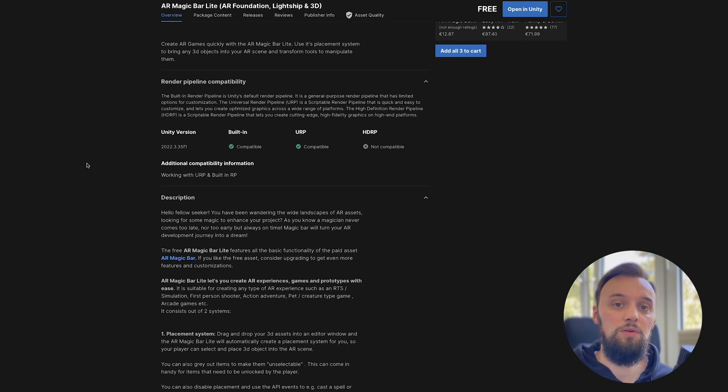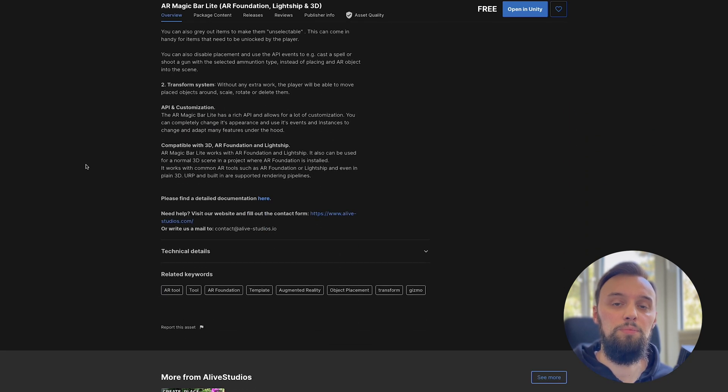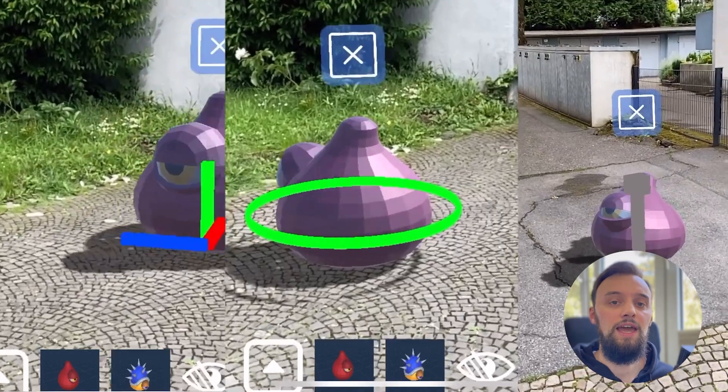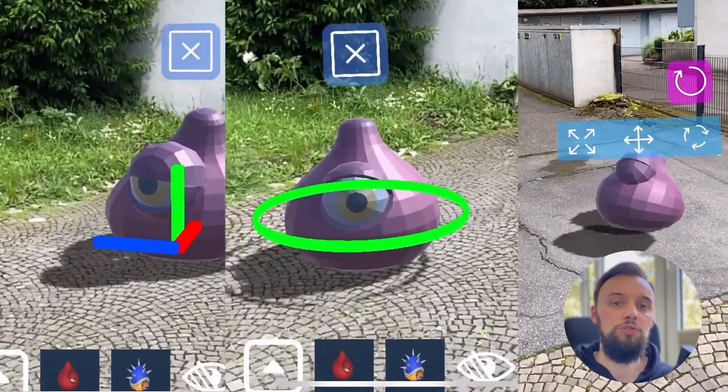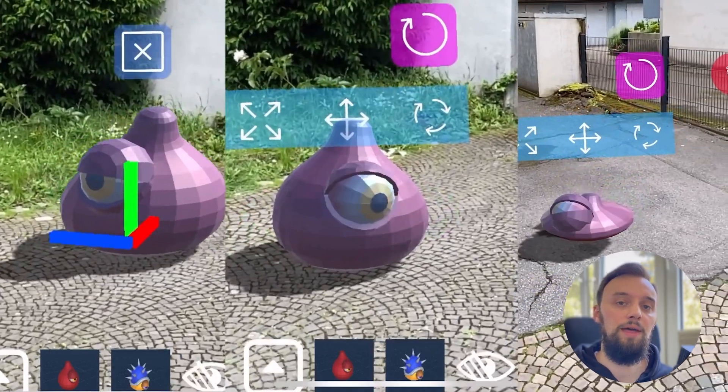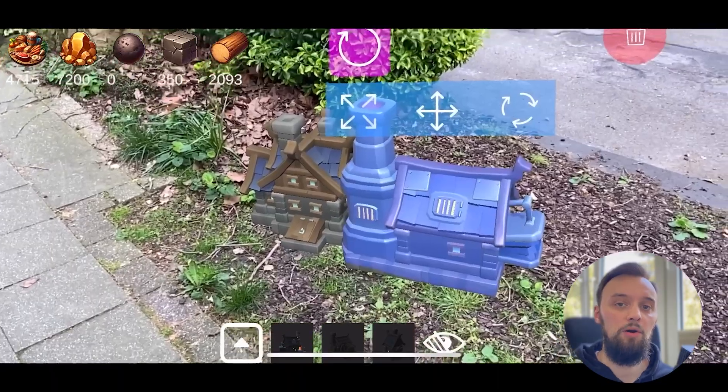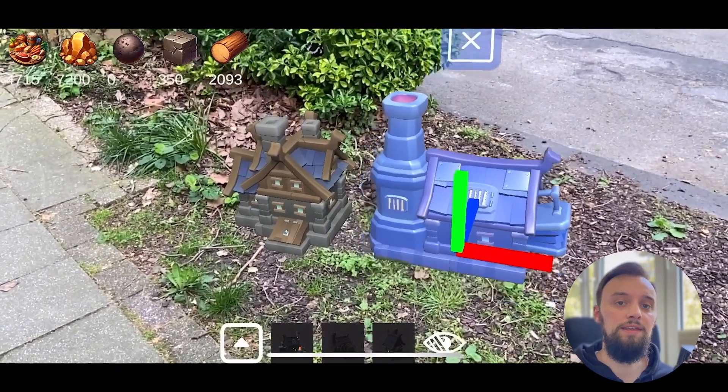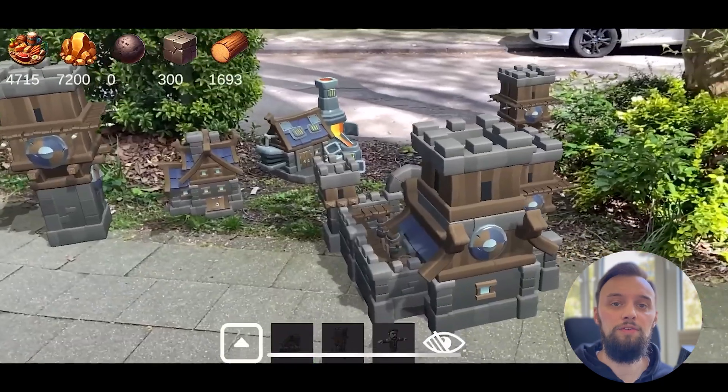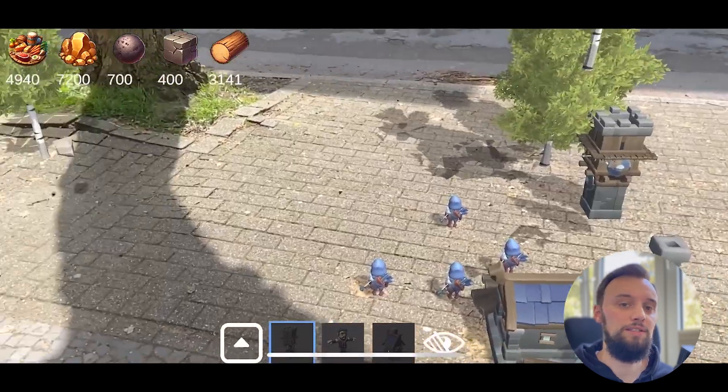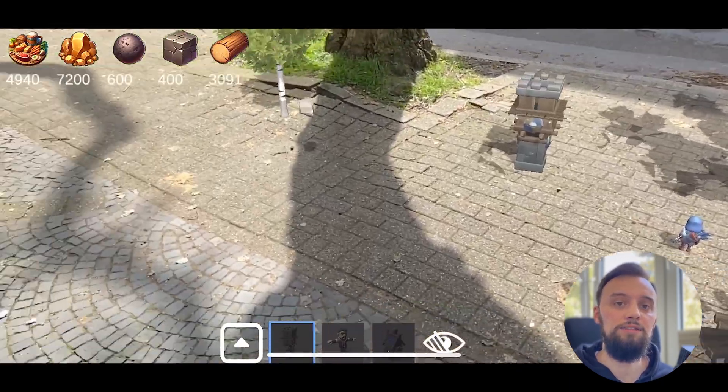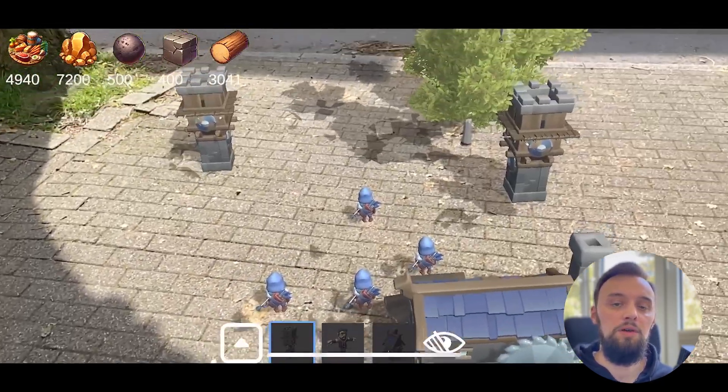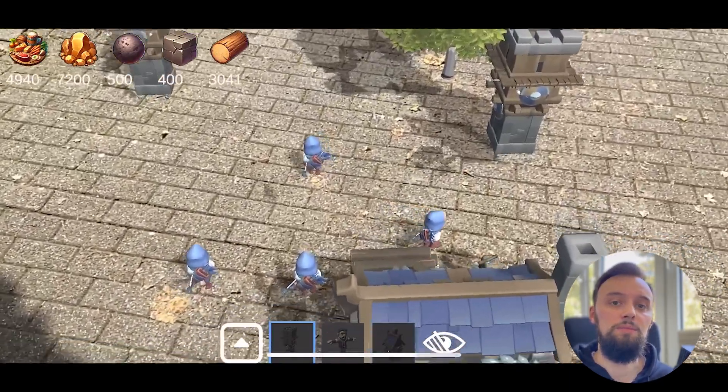It contains all the basic features of the AR Magic Bar, such as bringing your 3D prefabs into your AR scene and being able to transform them at runtime on your device to create any kind of game, such as an RTS or spellcaster game.